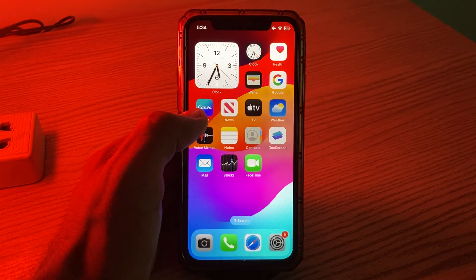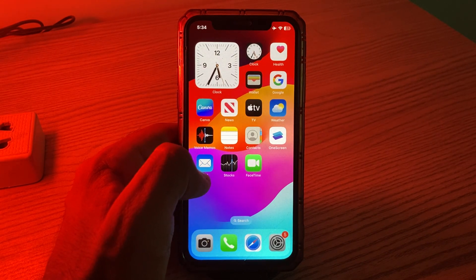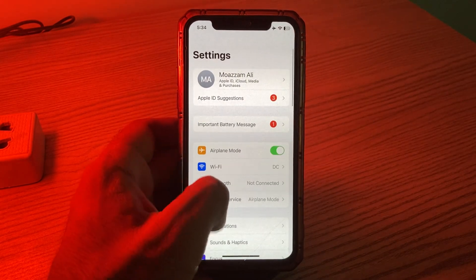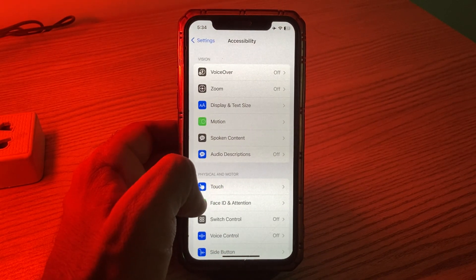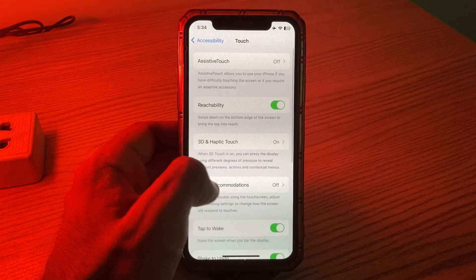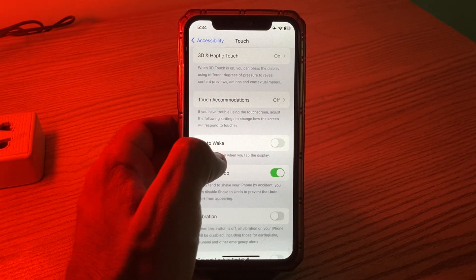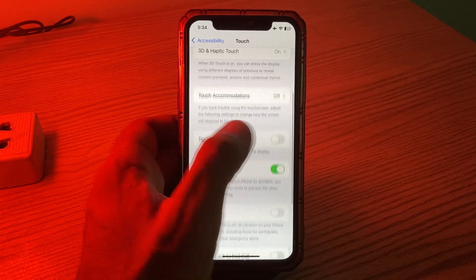The next solution is to disable the Tap to Wake option. Simply go to Settings, scroll down, tap on Accessibility, tap on Touch, scroll down, and here is the Tap to Wake option — simply turn this off.